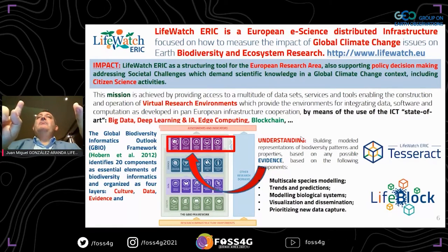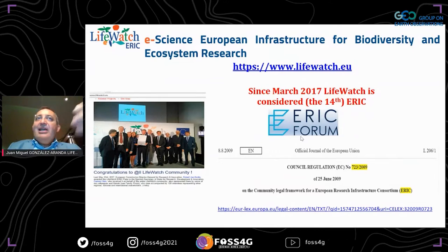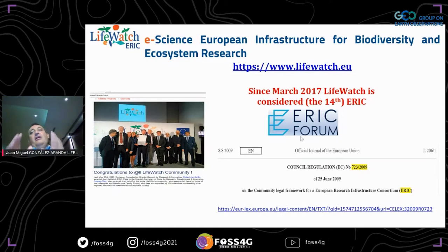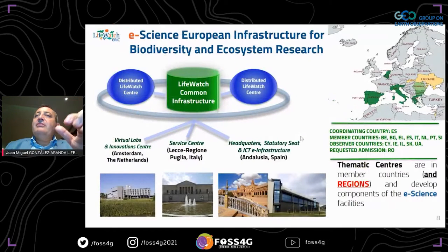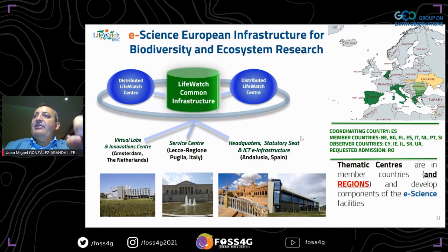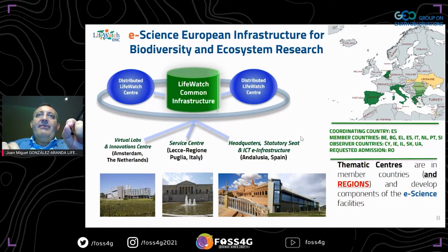Since March 17, 2017, we have been recognized as an ERIC — European Research Infrastructure Consortium — for biodiversity research, composed of 13 member states of the European Union, based on Council Regulation. Current members include Belgium, Bulgaria, Greece, Spain, Israel, Italy, the Netherlands, Portugal, Slovenia, and near-full members including Cyprus, Republic of Ireland, Slovakia, Ukraine, and Romania.